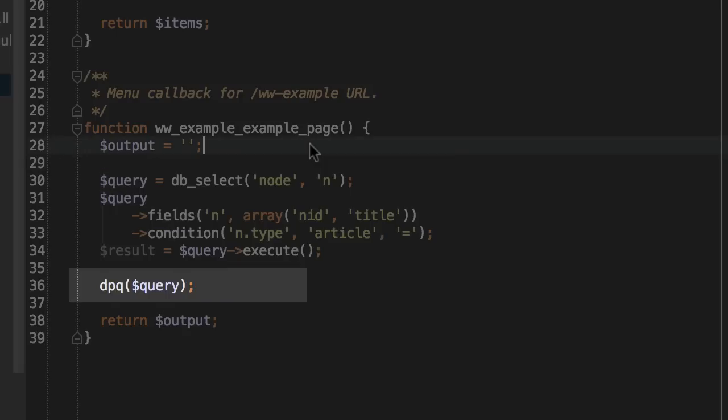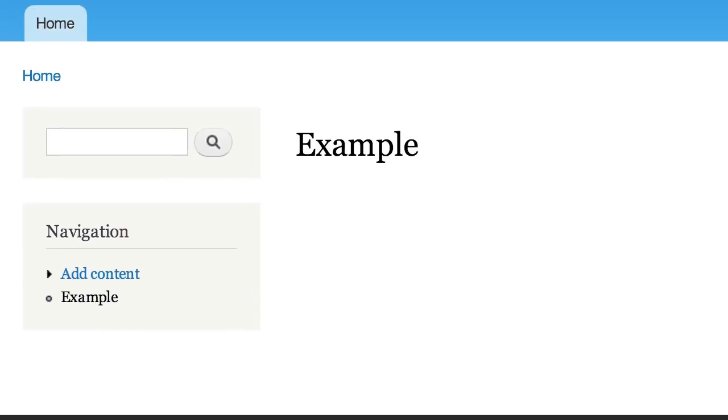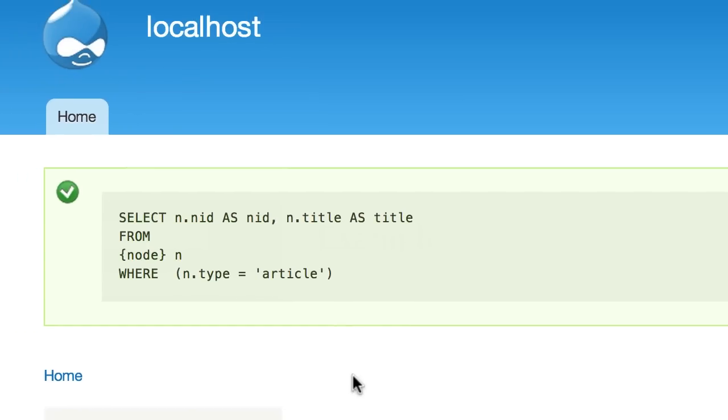And then here we pass the query object to the dpq function. Now if we refresh the page, we should see the SQL string in the message area.